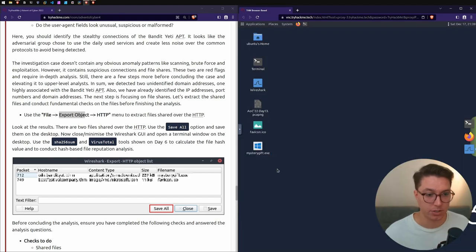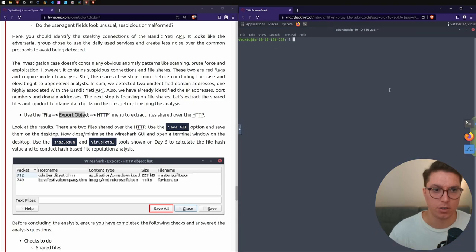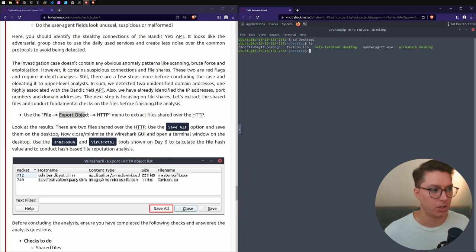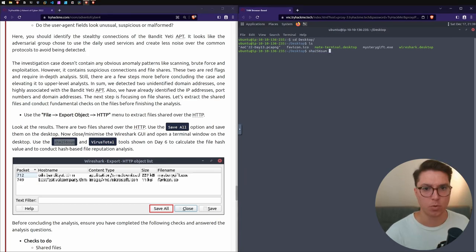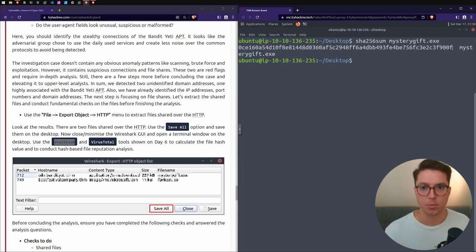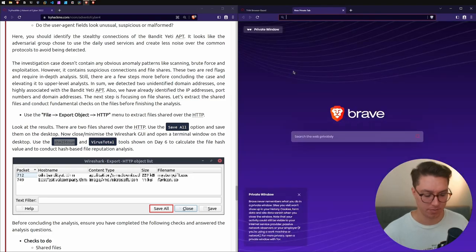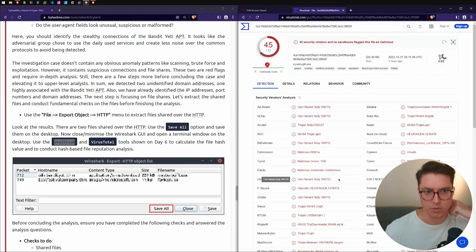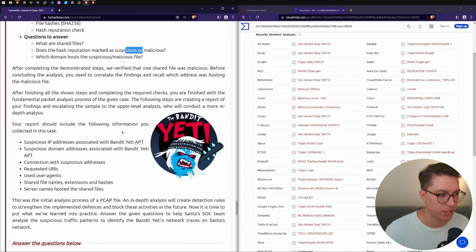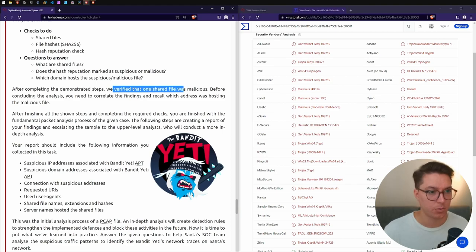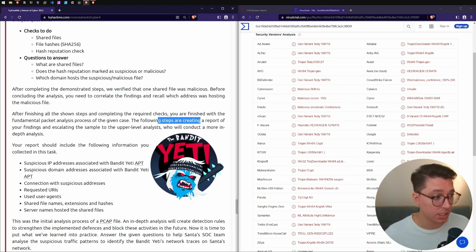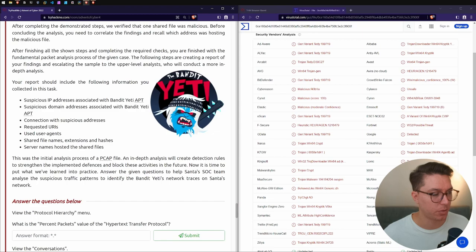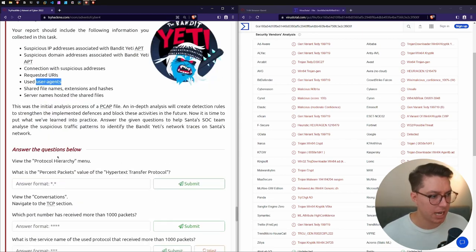This pulls out the files that were in here. We can just Save All and then they're on our desktop. We'll open up the terminal and CD over into our desktop. We can use sha256sum and run that against our mystery gift.exe. I'm going to grab that string and go over to VirusTotal and paste that in.